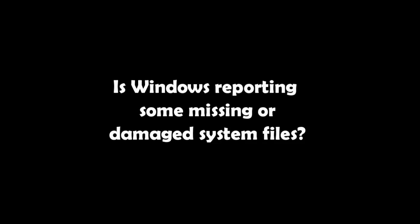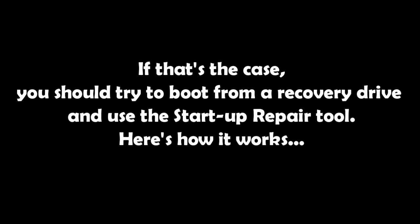Is your Windows 8 or Windows 8.1 device unable to load Windows successfully? Is Windows reporting some missing or damaged system files? If that's the case, you should try to boot from a recovery drive and use the Startup Repair tool. Here's how it works.